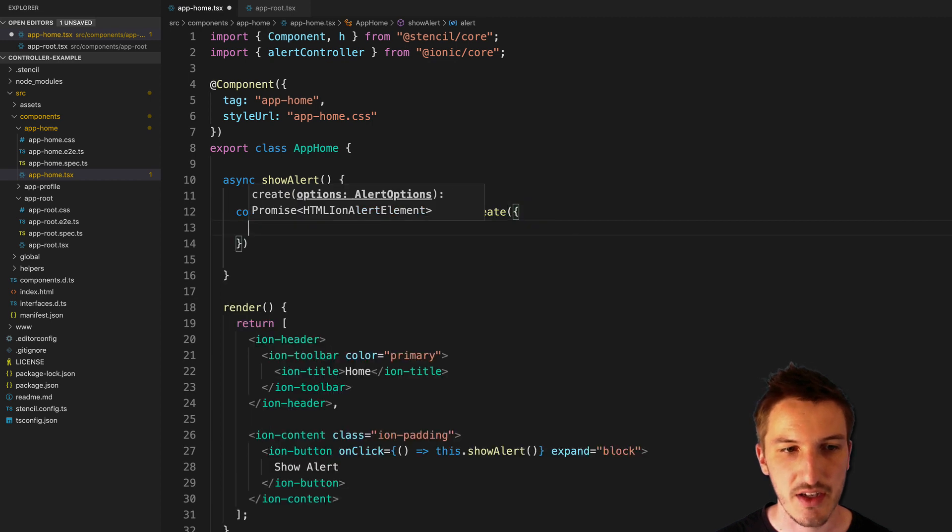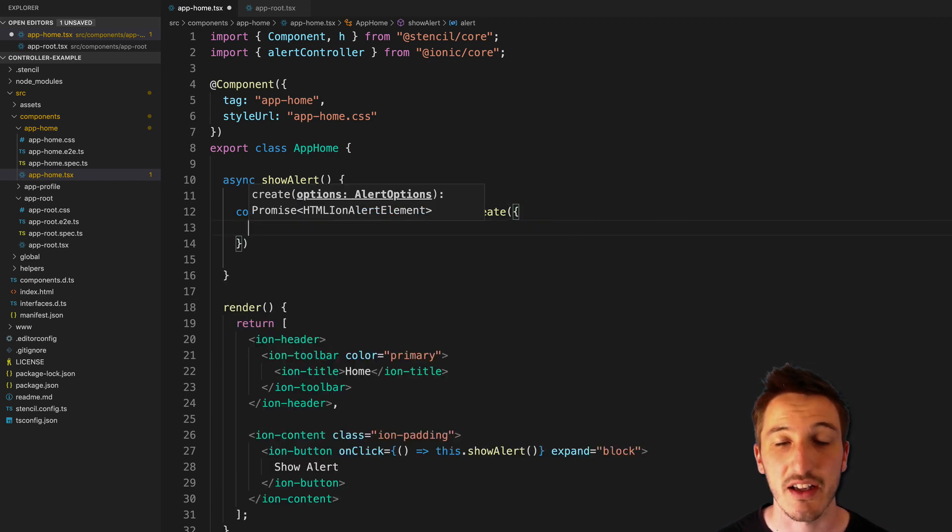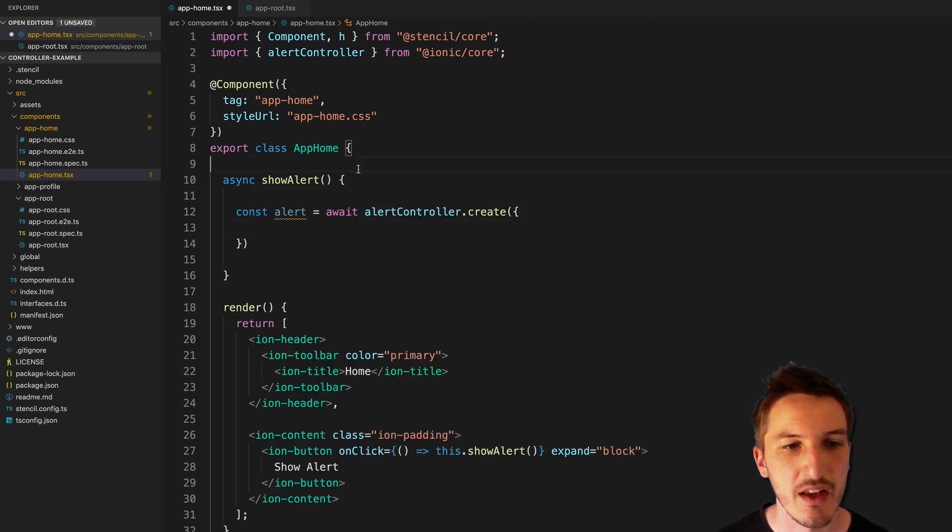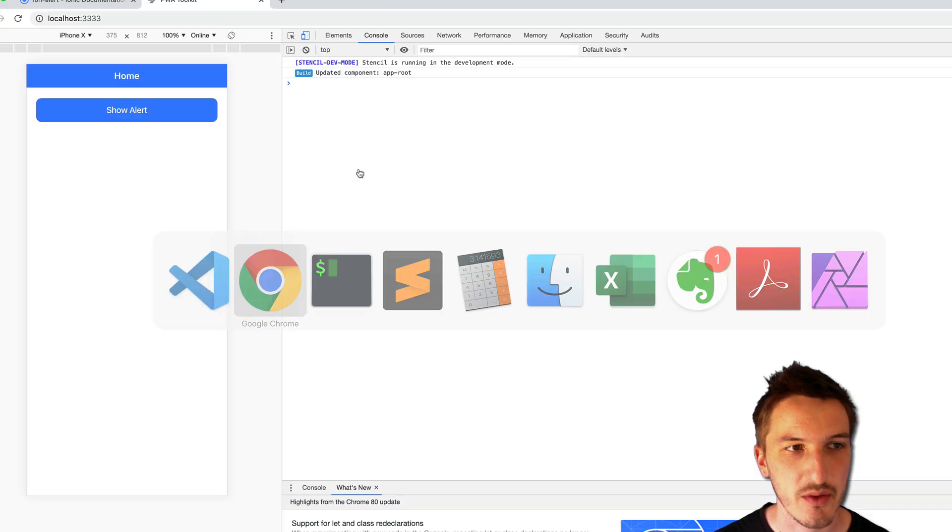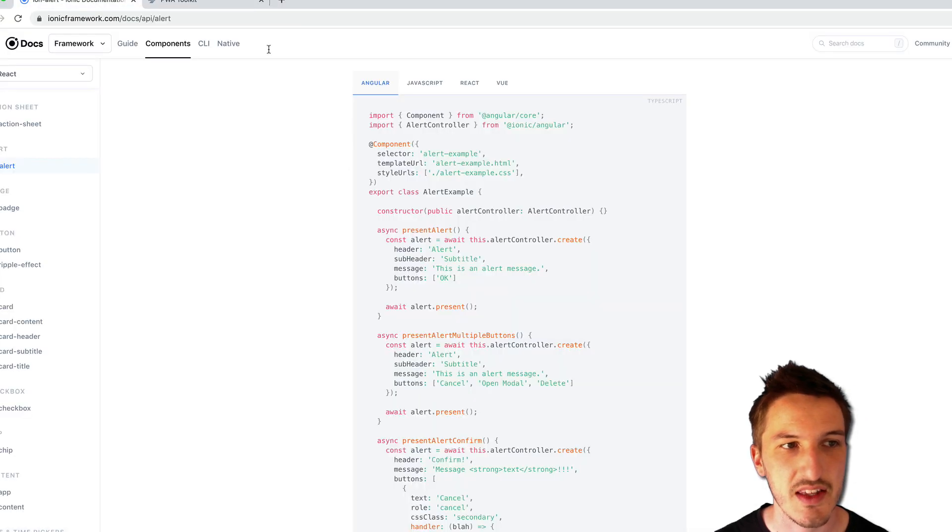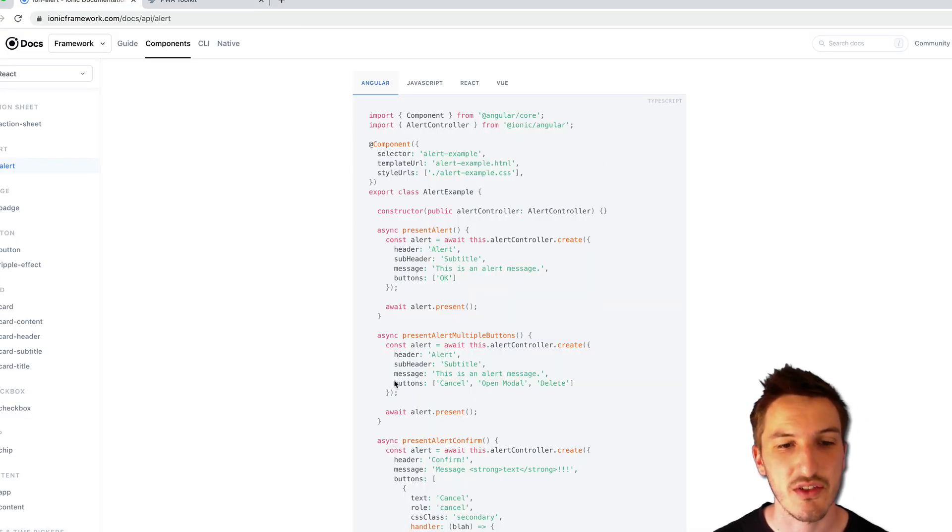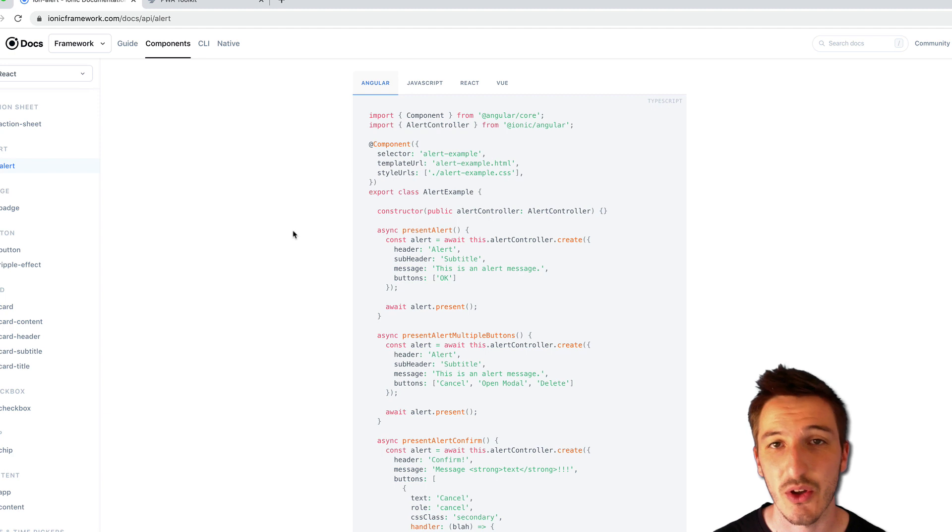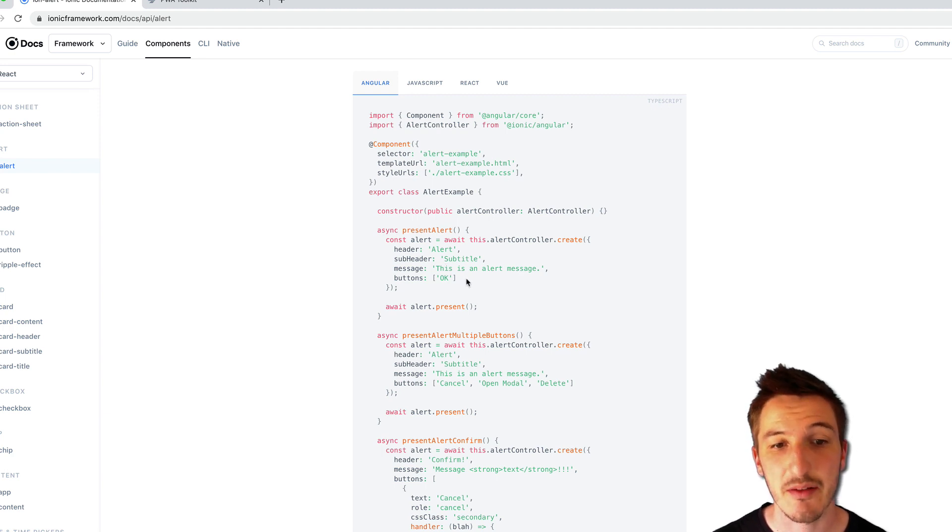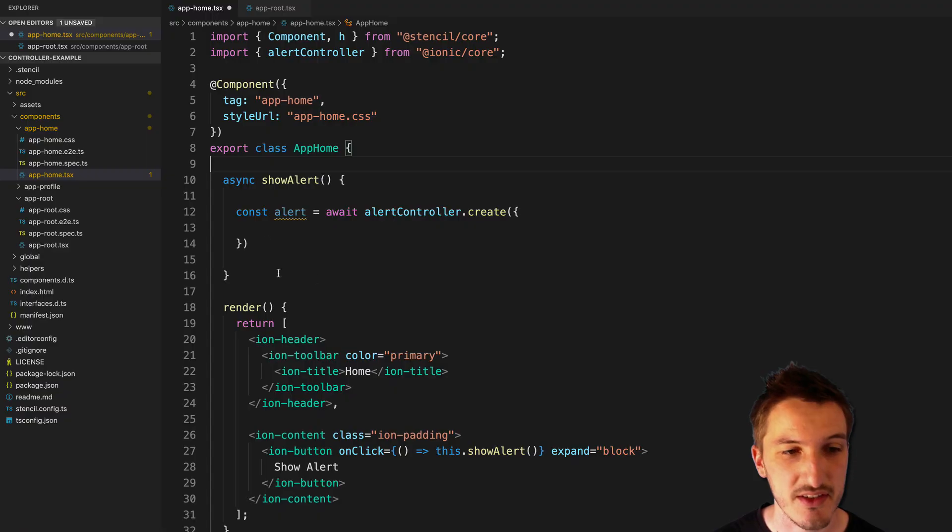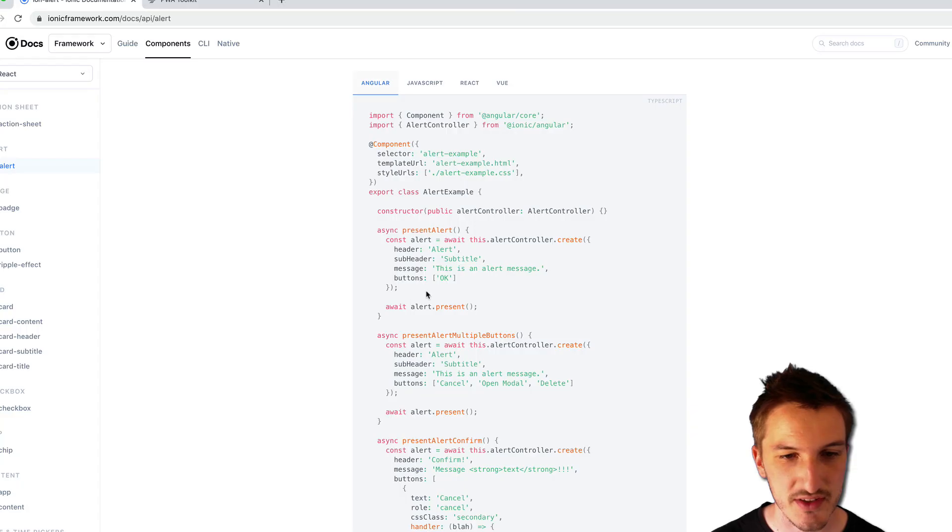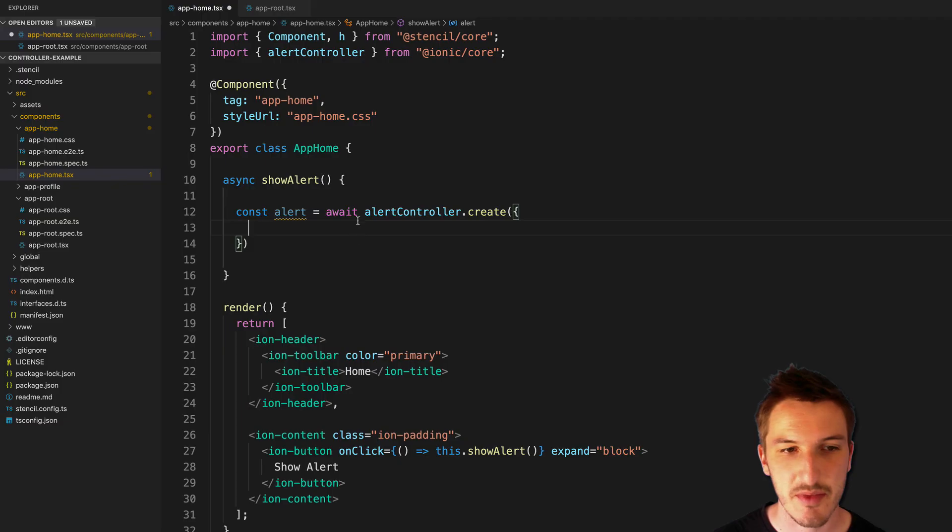And then we supply our configuration options to that. If you're not familiar with those, you can see them in the documentation for the ion alert component. But we just have stuff like header, message, buttons, and so on. So let's just copy and paste this to make things easy.